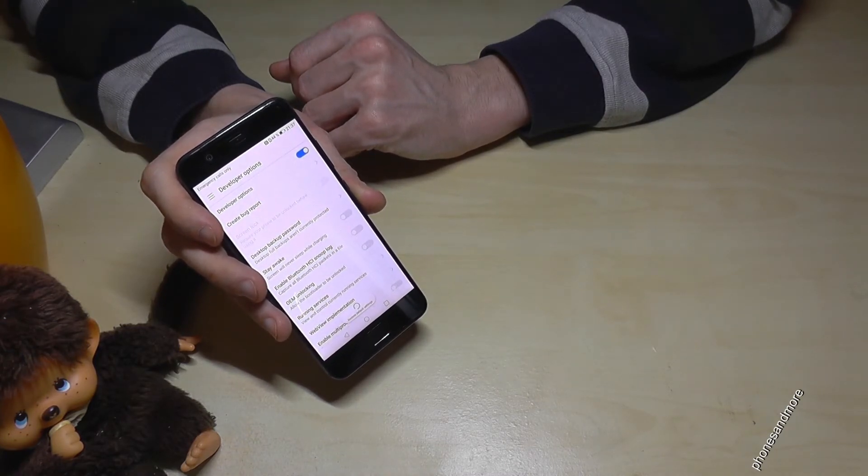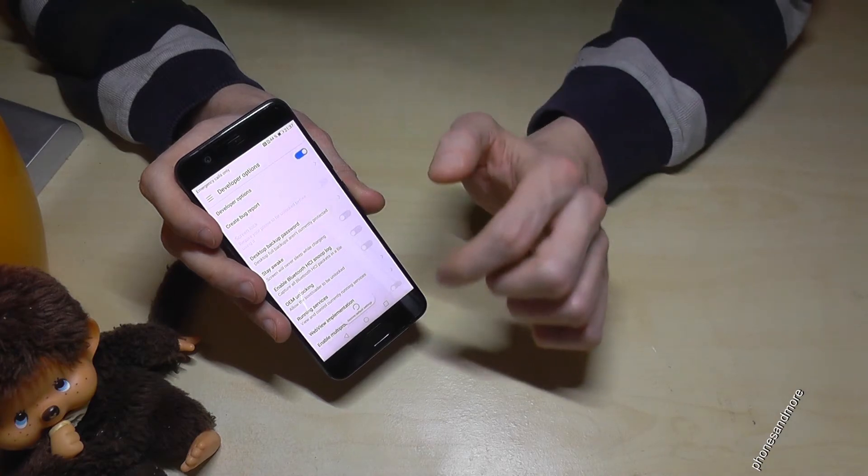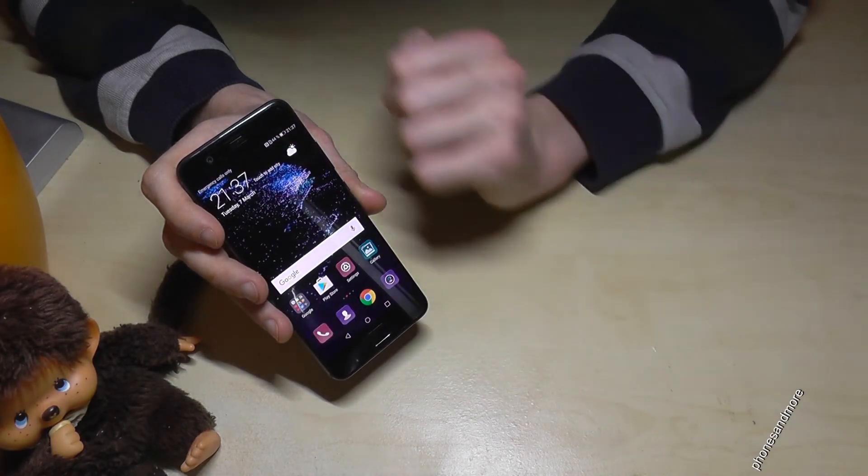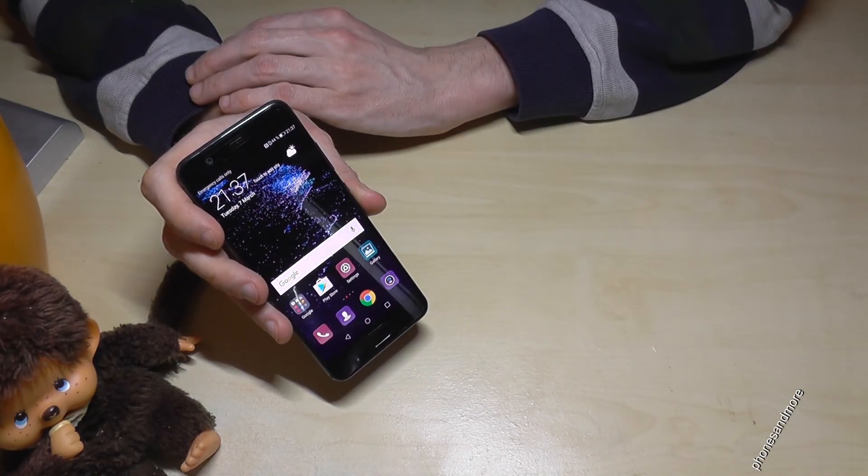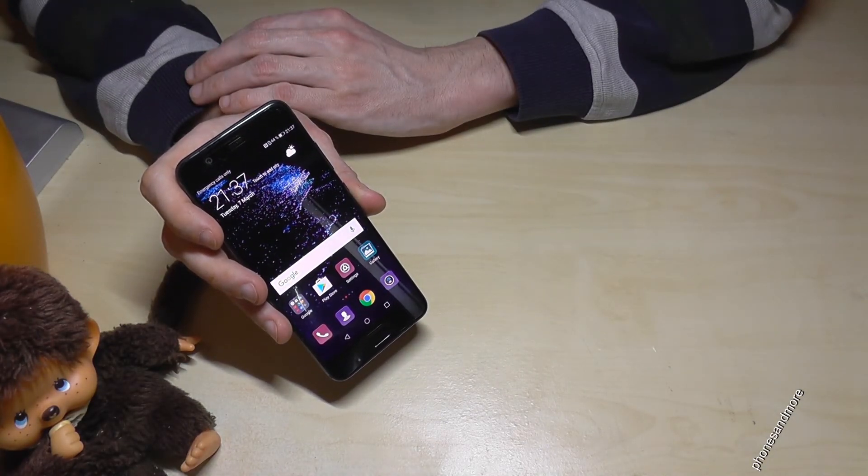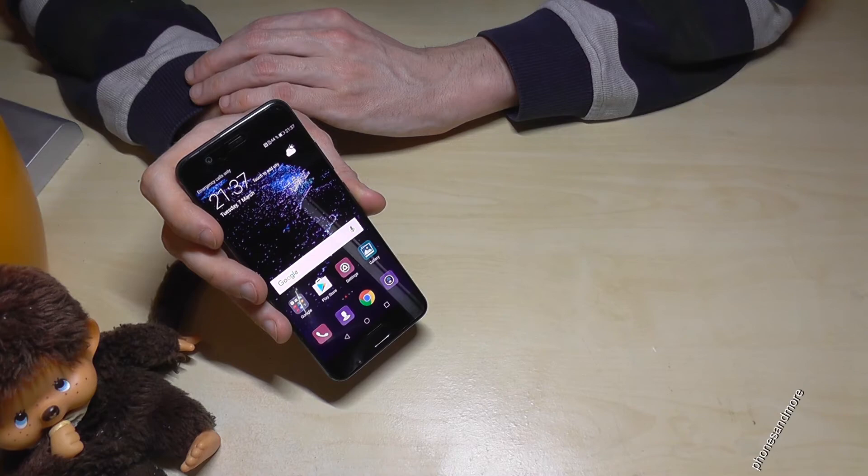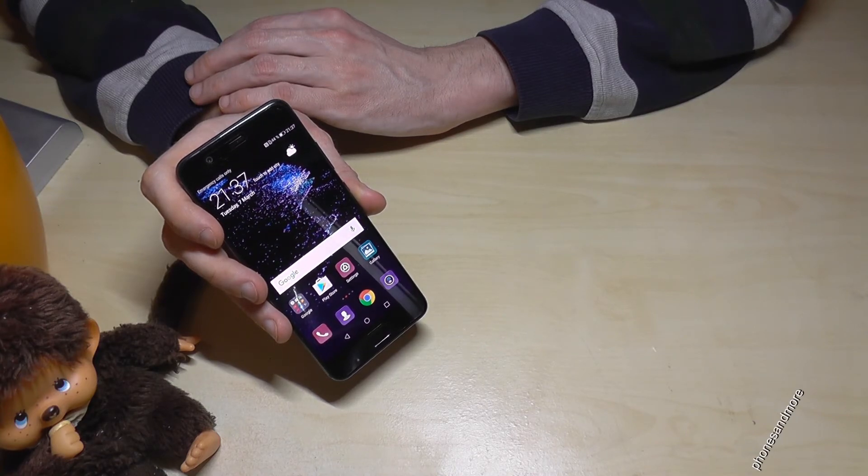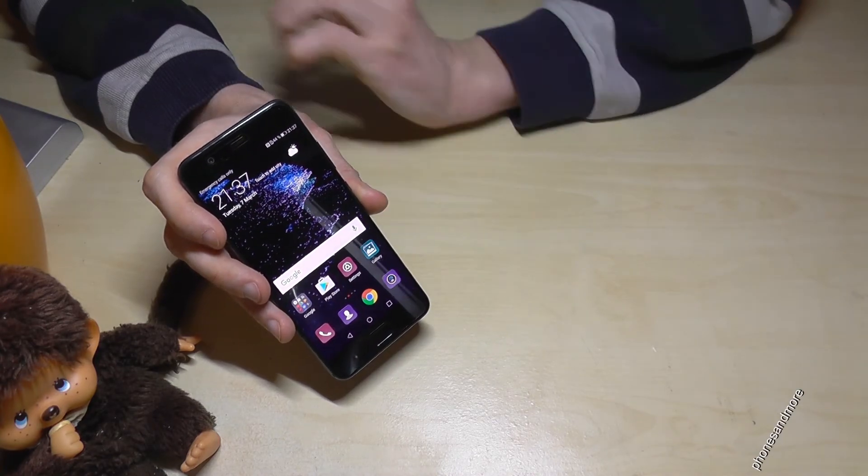I hope I could help you with this video. If you want to go back, you just go on the button in the middle, and you are back on the desktop.